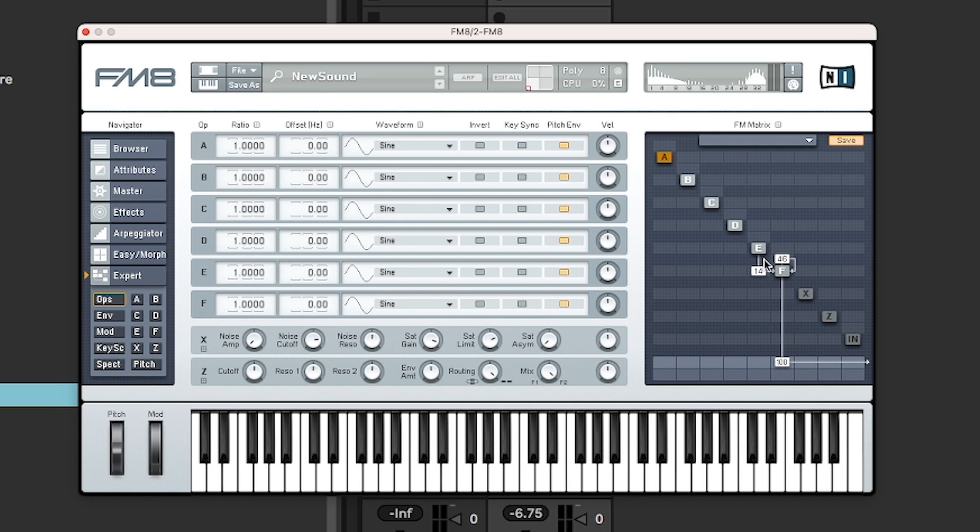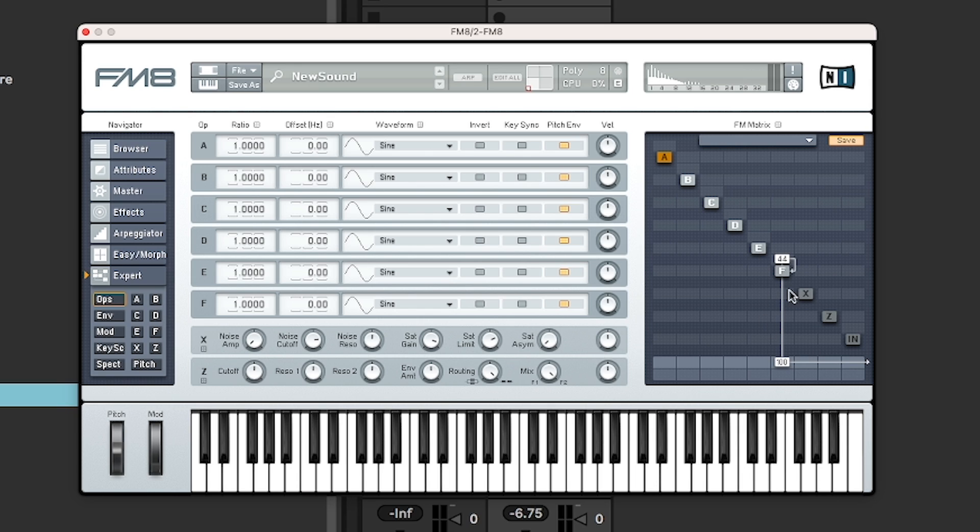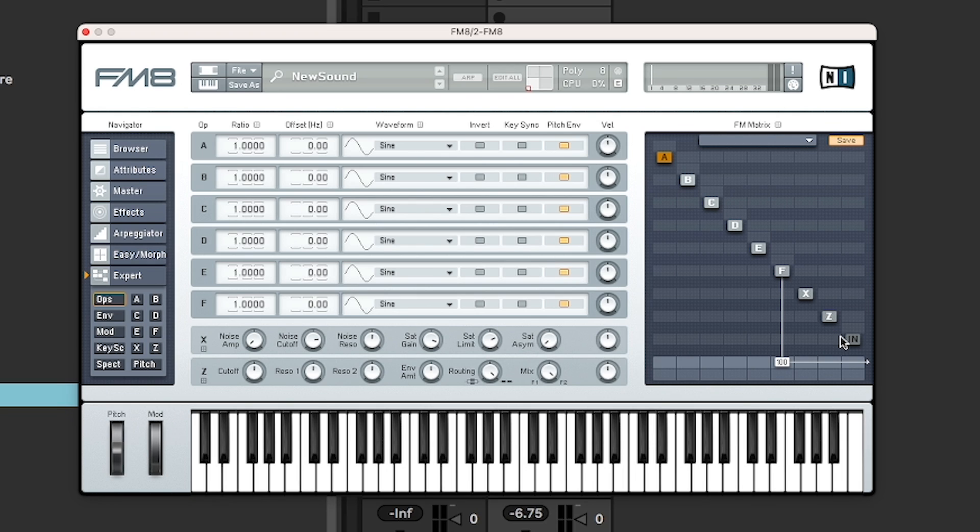So you can imagine here if we want to. So you can get very gnarly sounds very quickly. It looks like there is huge amount of operators here, way more than the DX7. But there actually isn't. There are six regular operators and that's A to F.